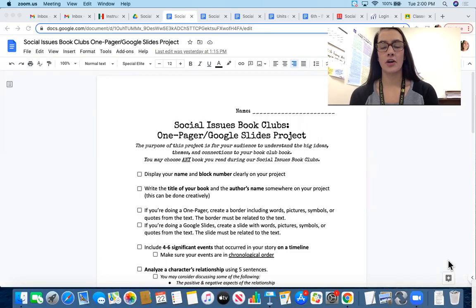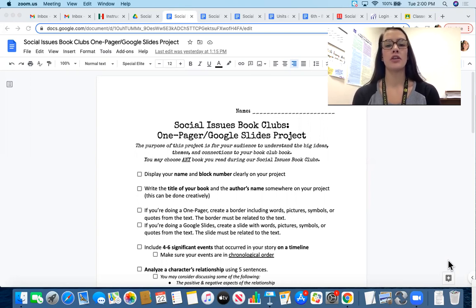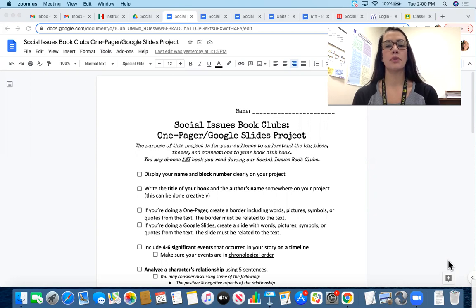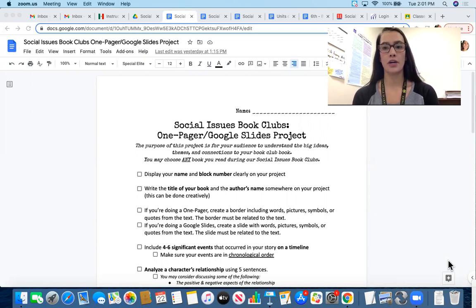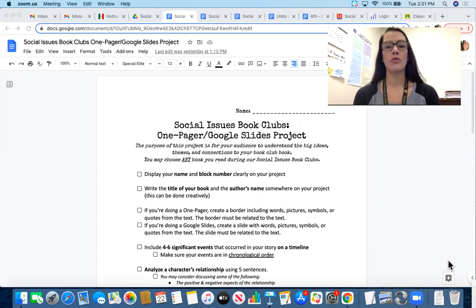Hi boys and girls, I hope you're having a wonderful day. I am creating this video to explain your Social Issues Book Clubs project that you'll be working on Thursday as well as Friday.